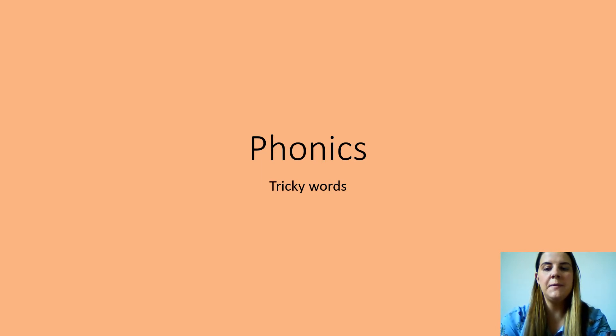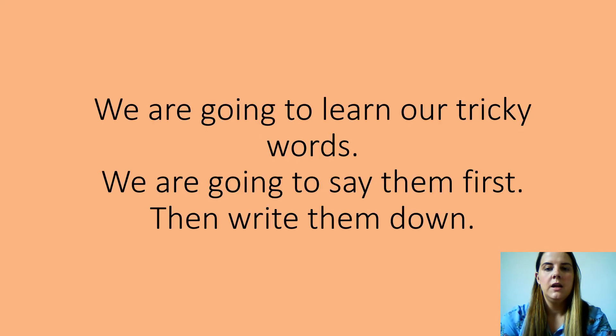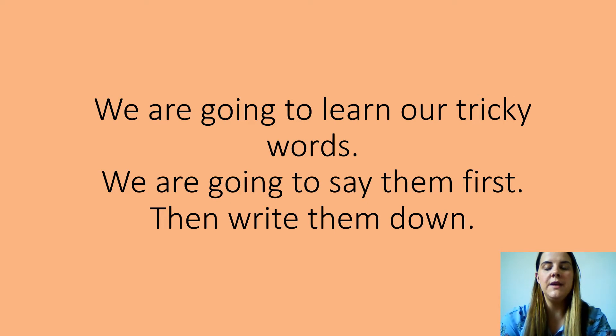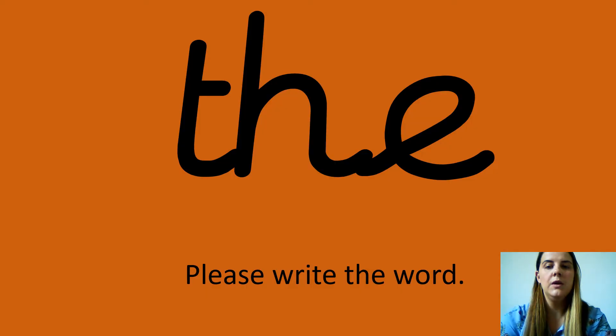It's just going to be the same as before, okay? So we are going to learn our tricky words by saying them first and then we're going to write them down, okay? Here we go.